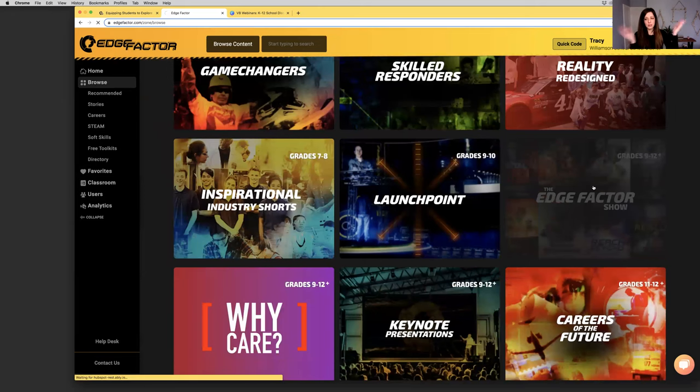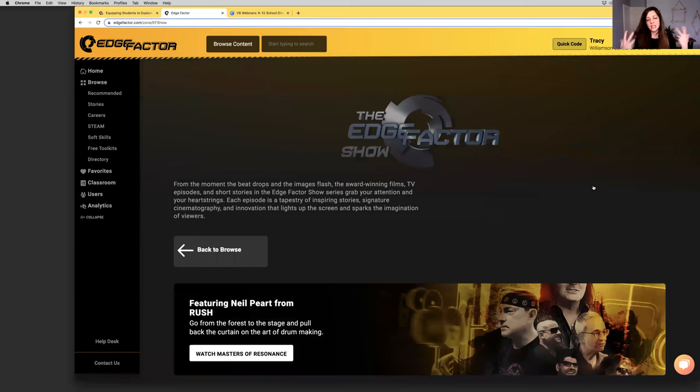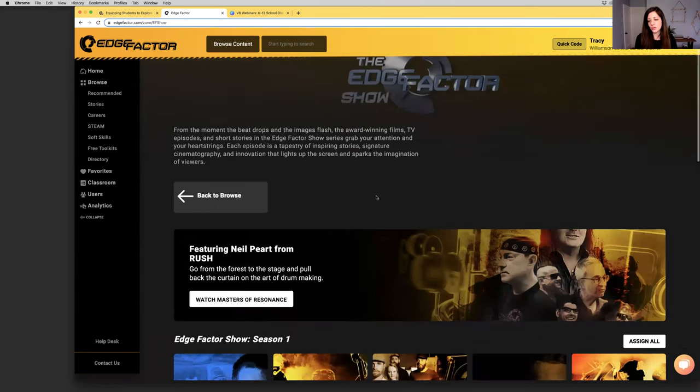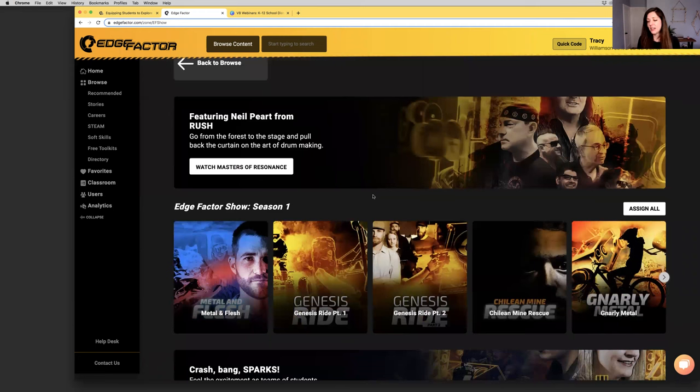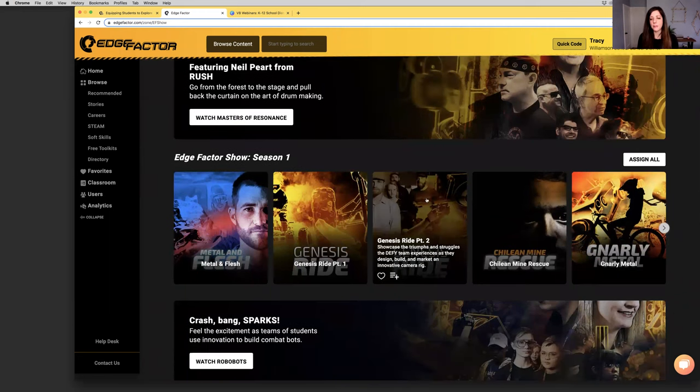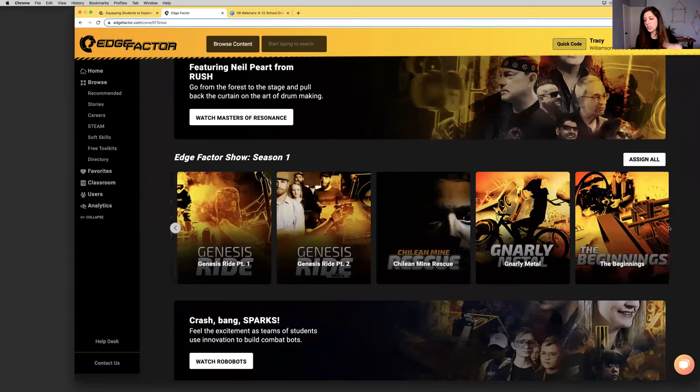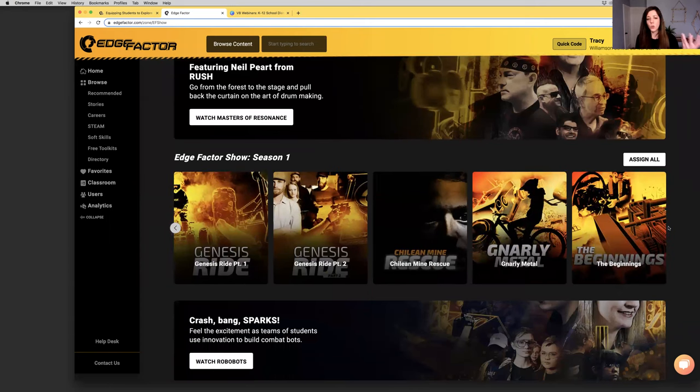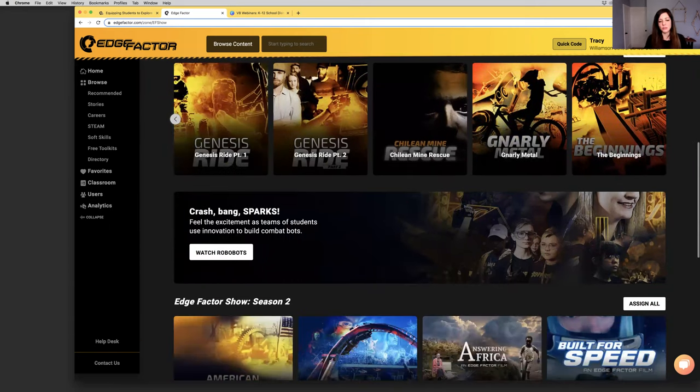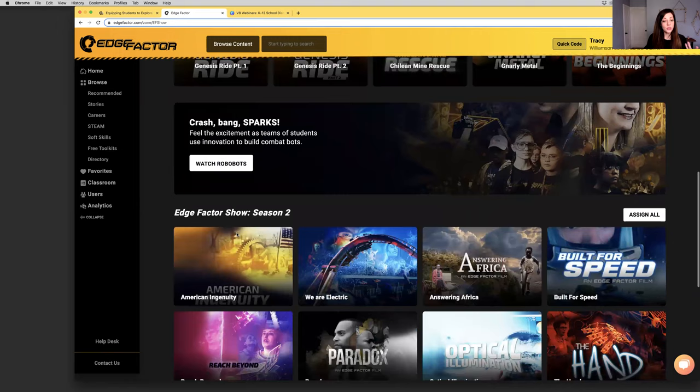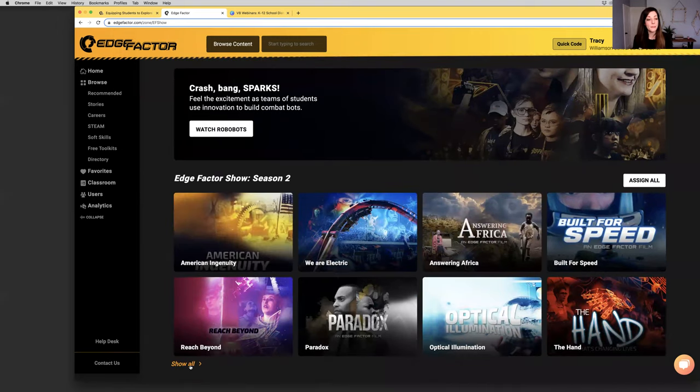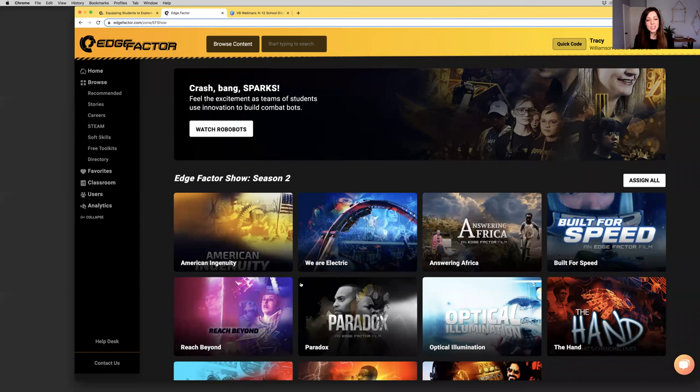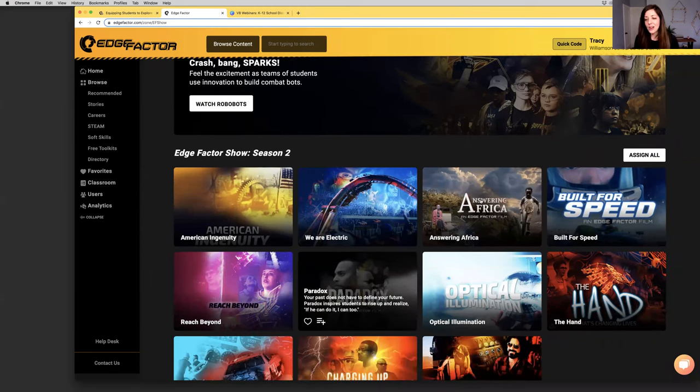Talking about what they do and what inspired them to launch their career. That's an example of one of the series we create under inspiration. Another key tool under inspiration is the Edge Factor Show. Most people know about this series because it's one of our most popular. Here you've got award-winning films, TV episodes, and short stories. They are highly cinematic.